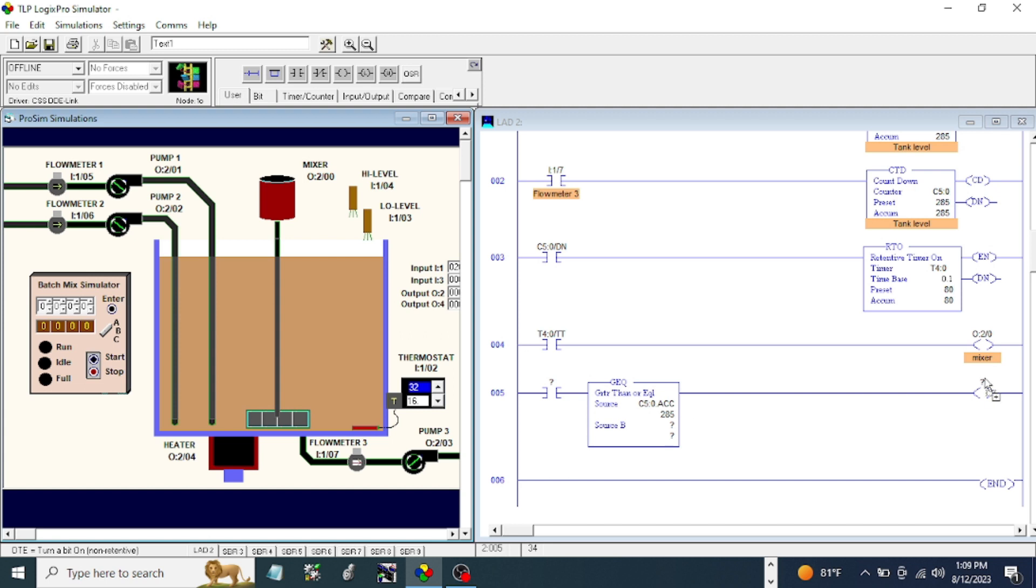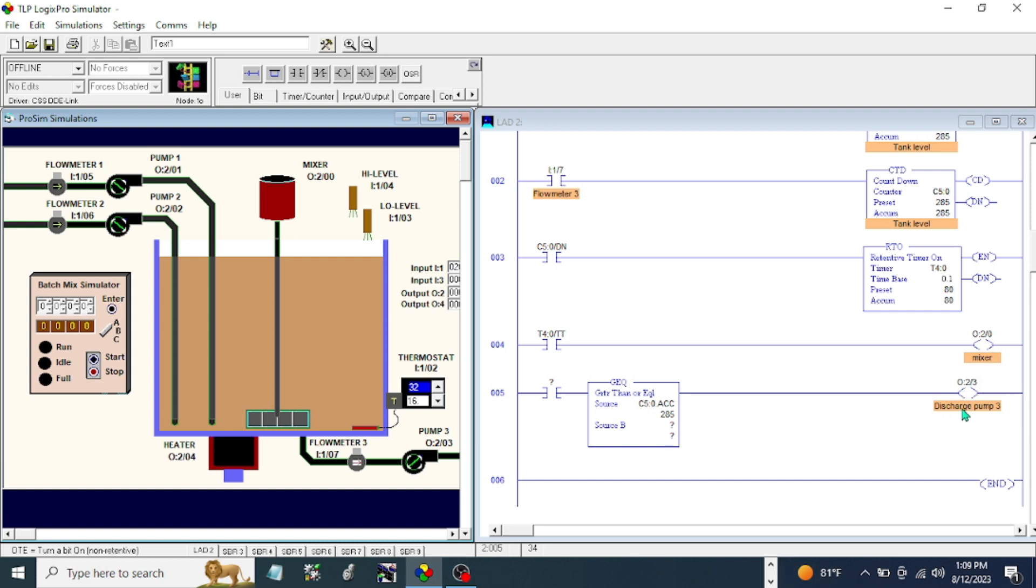What I'm trying to do is I will put first OTE for our discharge pump or pump 3. The address - what I'm going to do is I want to run this pump when the retentive timer done bit is already finished.